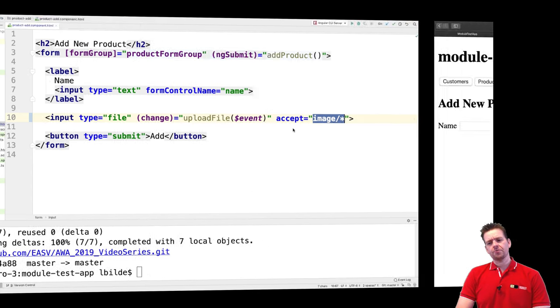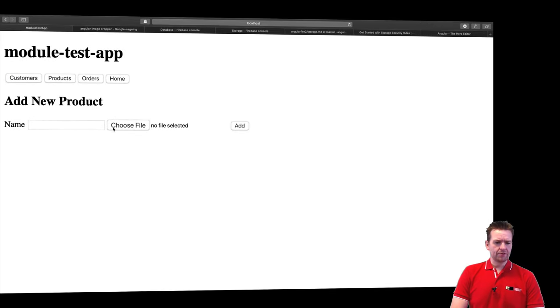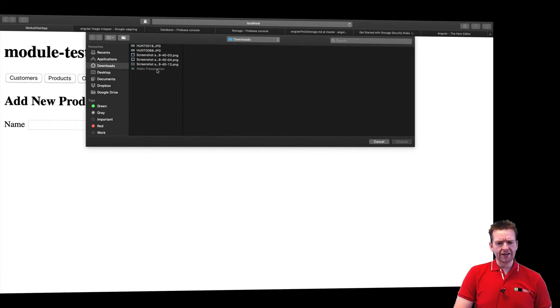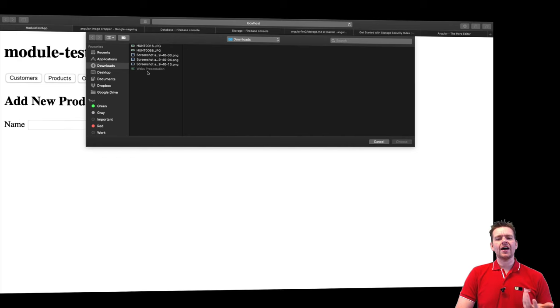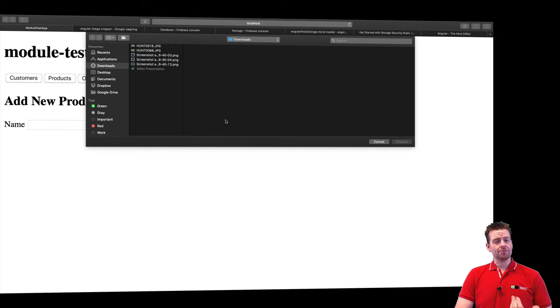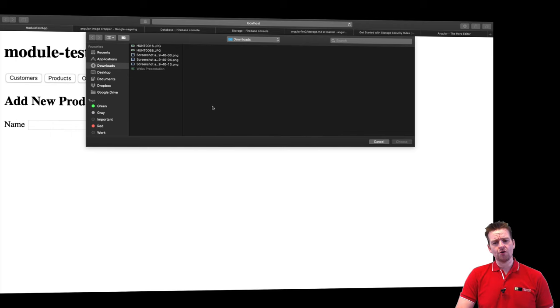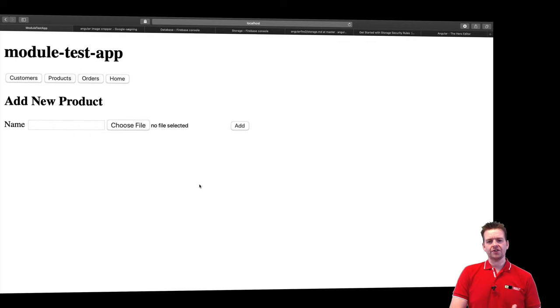So that pretty much means if I go back to my application now and do a choose file you'll notice I cannot pick this one now. This is a pdf file. I cannot pick that. That's not allowed now as my input type. That's pretty neat. But the other ones are because they're all pictures. So that was fairly simple.